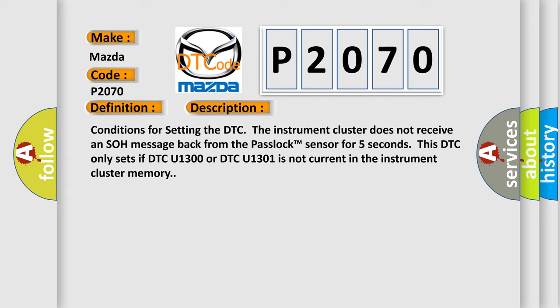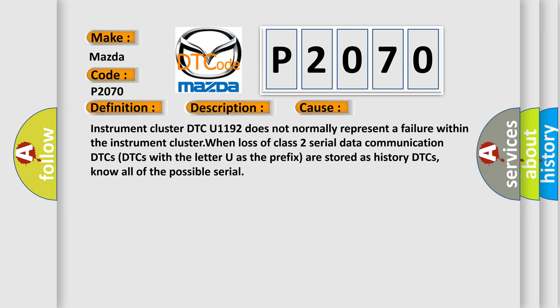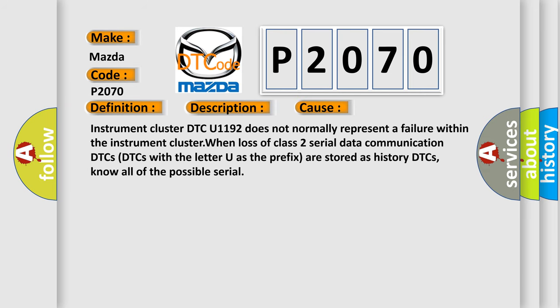This diagnostic error occurs most often in these cases: Instrument cluster DTC U1192 does not normally represent a failure within the instrument cluster when loss of class 2 serial data communication occurs. DTCs with the letter U as the prefix are stored as history DTCs.